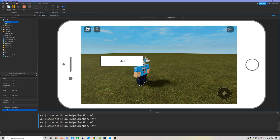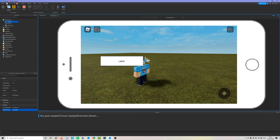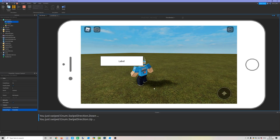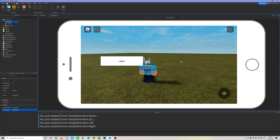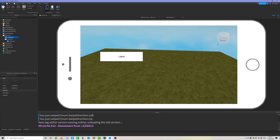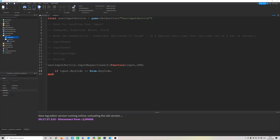Demonstrating the swipe in emulator mode: swiping down prints 'Down', swiping up prints 'Up', swiping left and right also work. It's harder to demonstrate with a mouse than on an actual touchscreen, but you can see how the TouchSwipe event correctly detects the swipe direction.